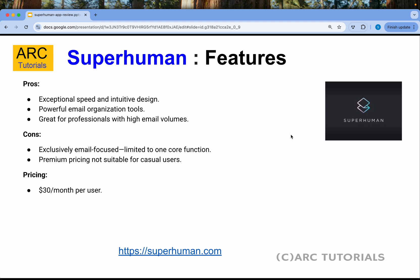What are some of the pros and cons? It has exceptional speed and intuitive design. It has powerful email organization tools and is great for professionals dealing with a large volume of emails who want to focus, categorize, and prioritize — I think this is for you.